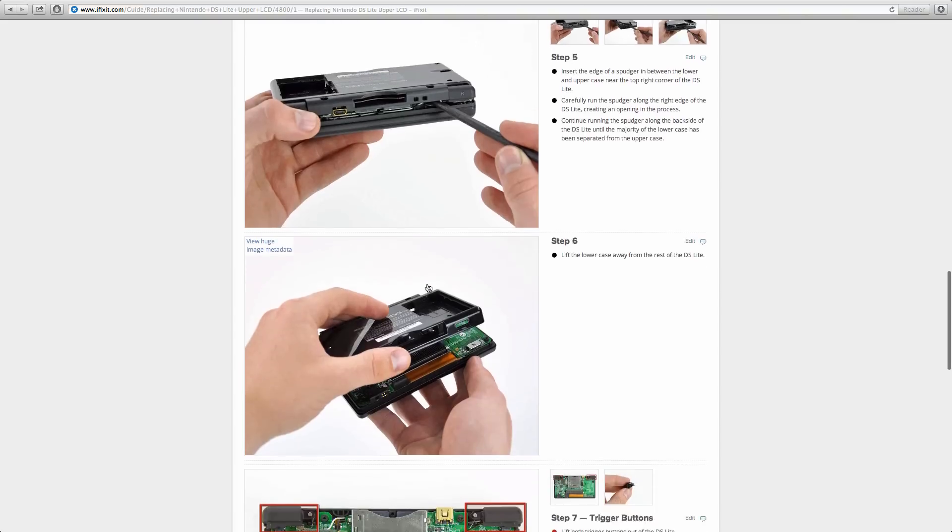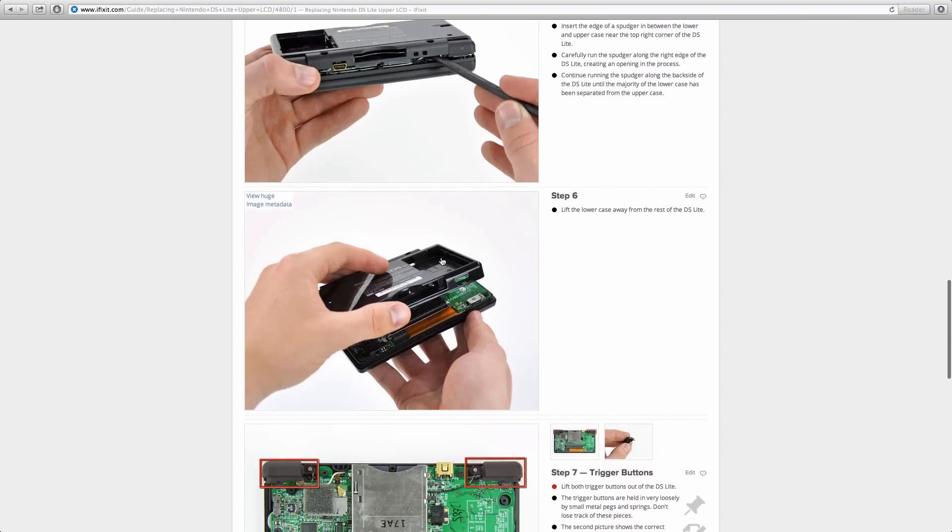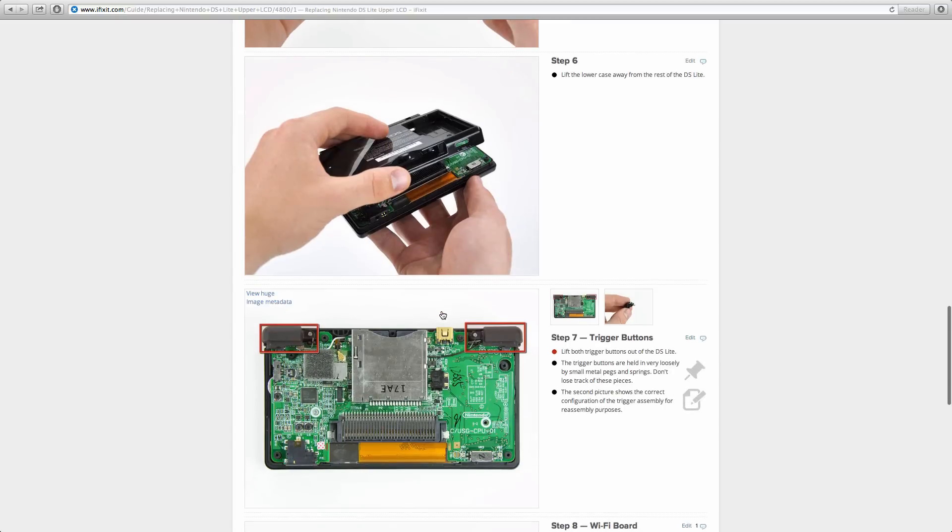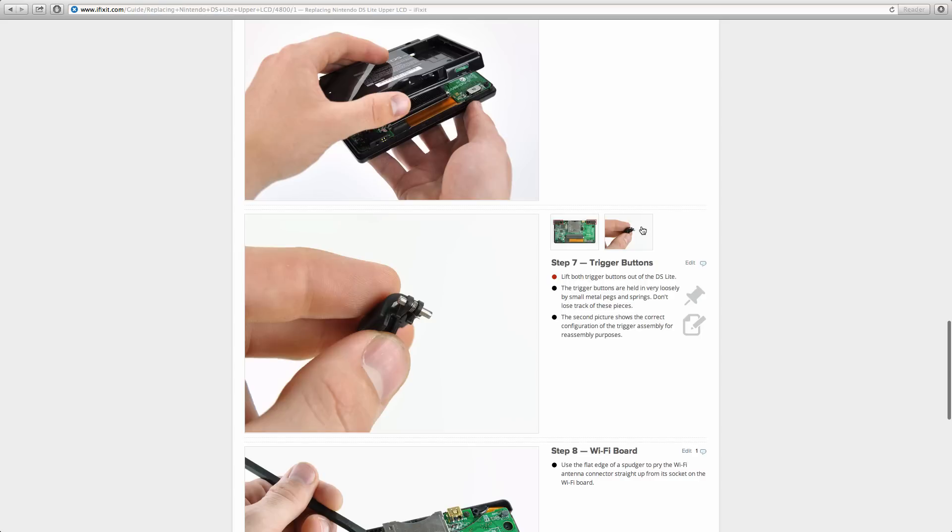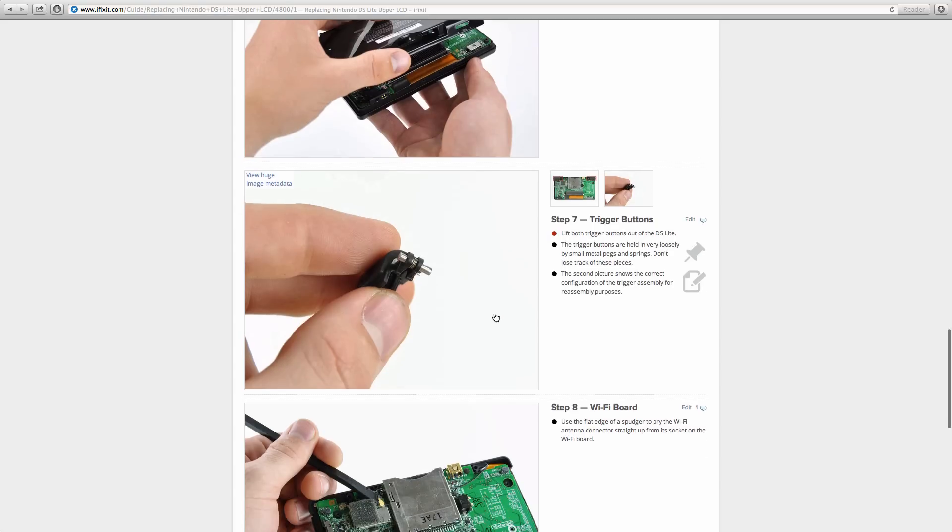Here's some information about prying open the bottom half, and don't forget what I said about the glue. Once you have that, you can remove the two trigger buttons. This is what they look like, so don't lose this peg and don't lose that spring, otherwise you're going to get screwed.